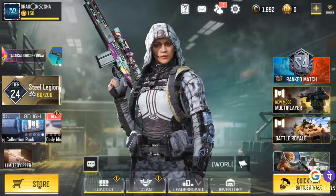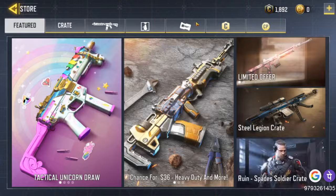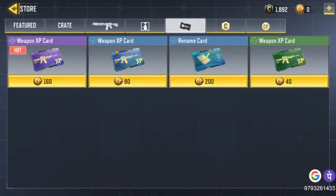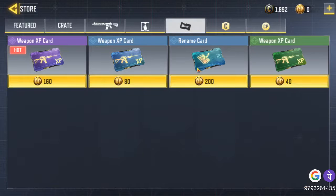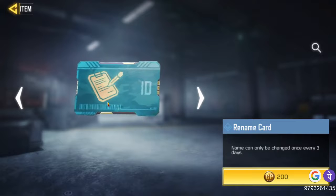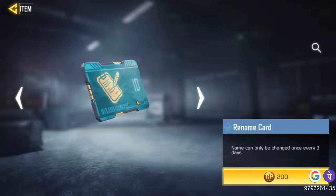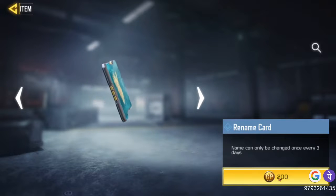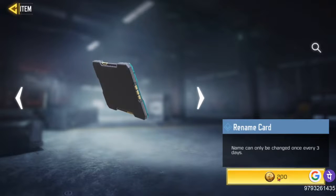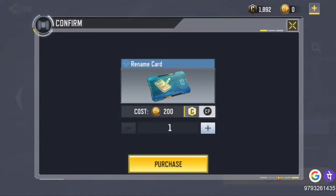First, go to the store and click on the card. If you click on the card, you can see yourself.